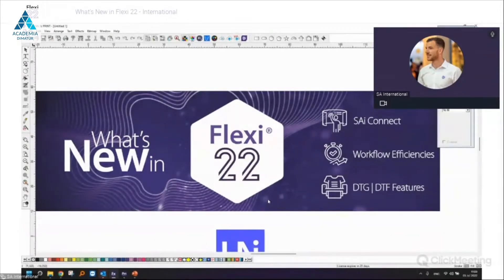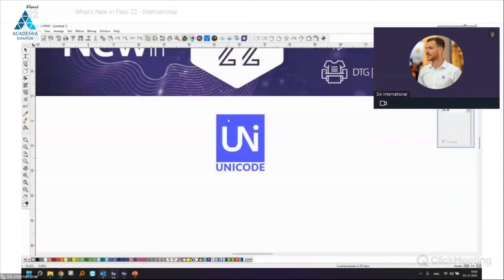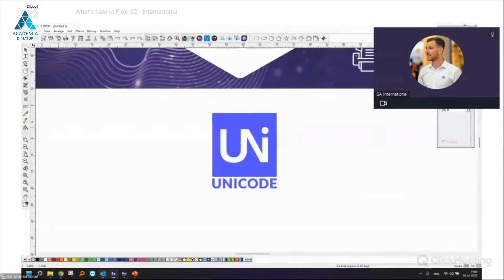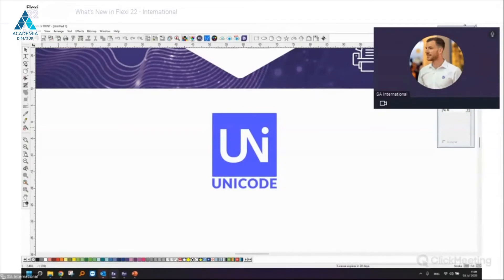I'll start with Unicode. Flexi 22 is now Unicode, meaning the program language can be set independently from the operating system language. For example, one could run Flexi in Japanese while the Windows language setting is in English. This is especially nice for special characters, and it's very helpful for importing files with special characters and native characters.